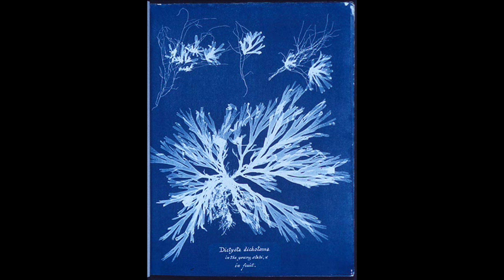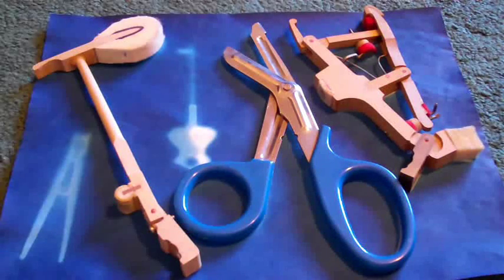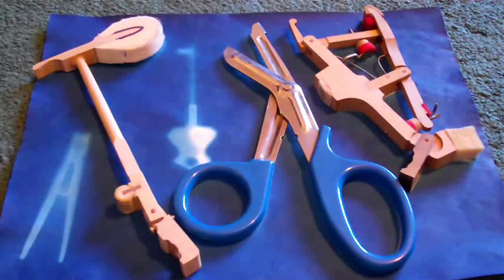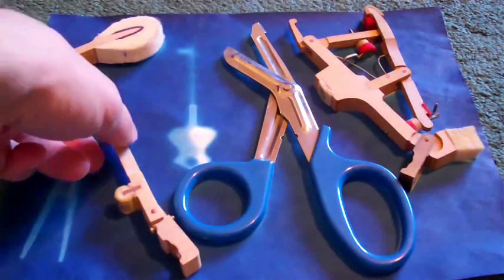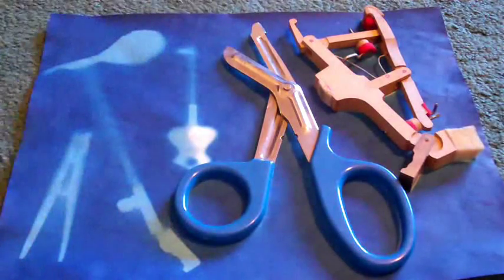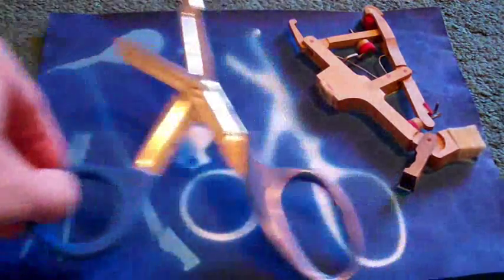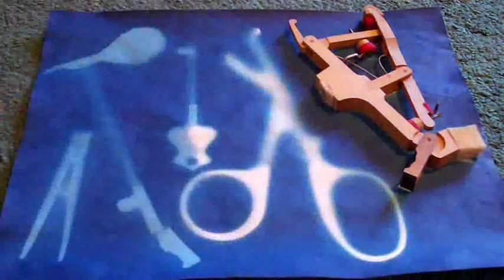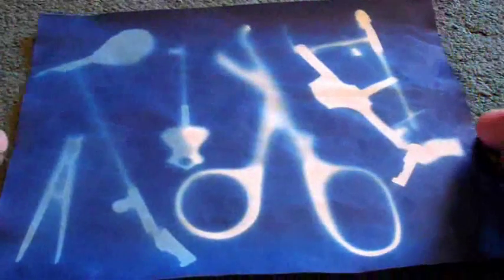This is a photogram, meaning that she placed objects on the light-sensitive paper and then put it outside and exposed it to create these silhouettes. I did the same thing. I put these objects on some light-sensitive paper and when you remove them, you can see how parts of the paper were exposed and parts weren't. The white parts are unexposed and the blue parts are exposed.